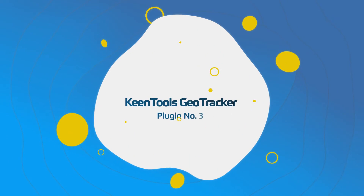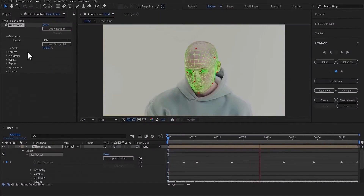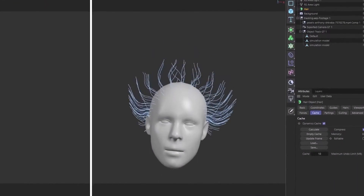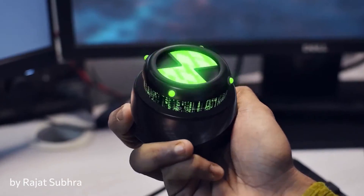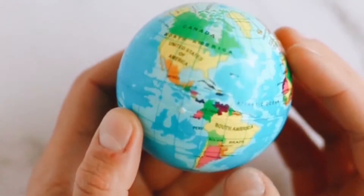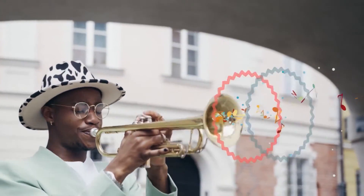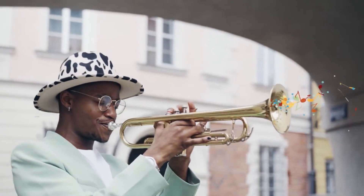Number 3: Keen Tools GeoTracker. It's a 3D object tracking plugin that allows you to reconstruct the 3D movement of objects in your footage without the usual hassle associated with match moving tasks. The tracked objects can then be replaced, enhanced, use particle emitters, and so on with the help of built-in After Effects tools, third-party plugins, or other 3D software.